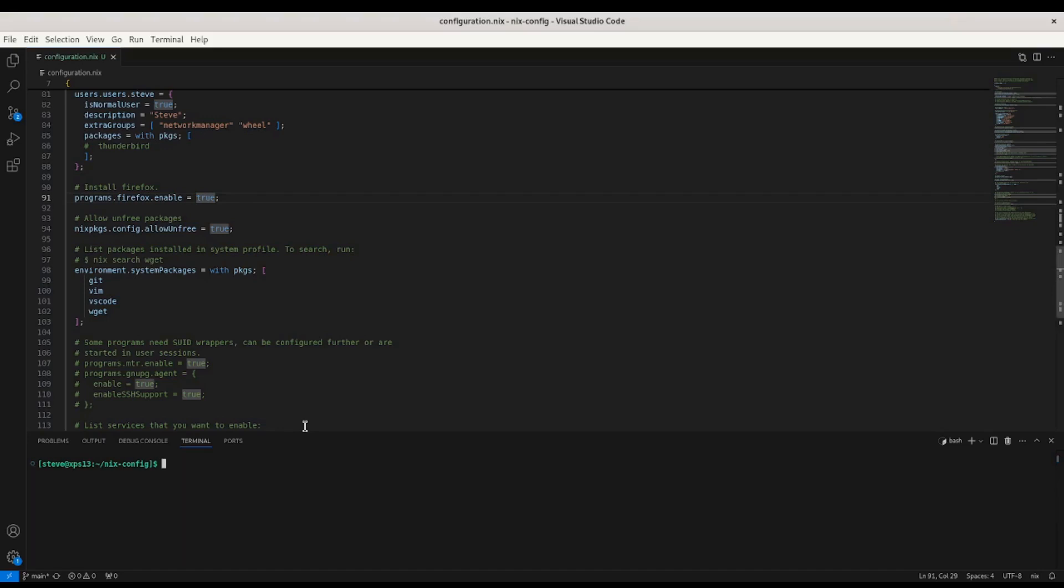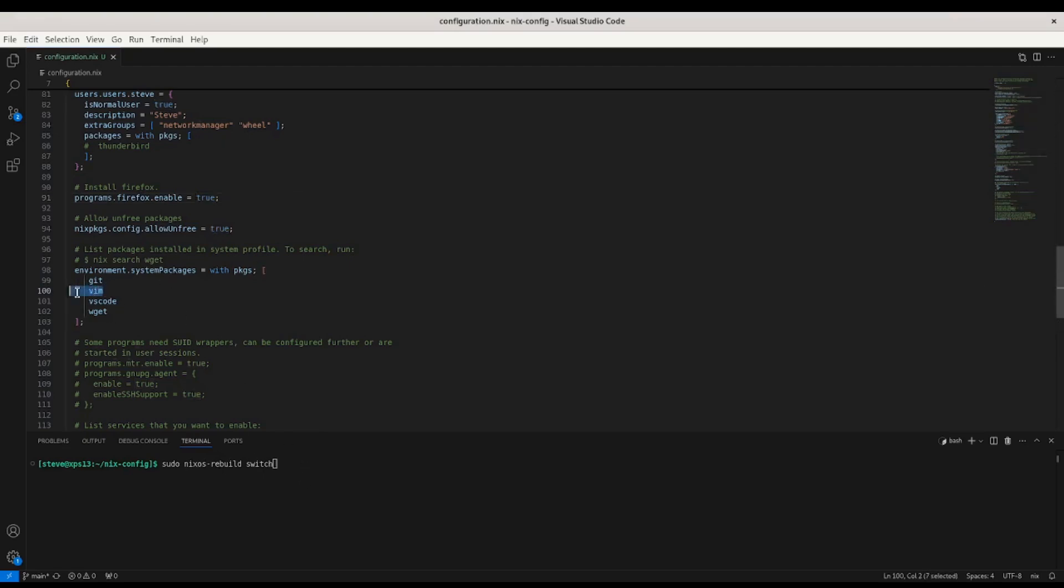Then, once you've saved that file, you can run this special command that you're going to run a lot. sudo nixos-rebuild switch. And that's going to take everything in this file and apply it to your system. So after you run this command, you should be able to use Vim and all of these other things that you've installed to get you started.